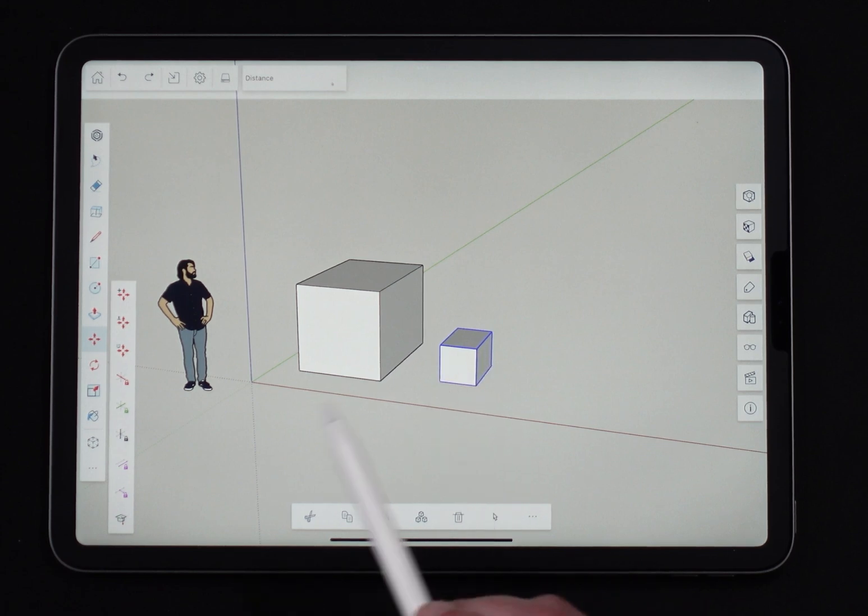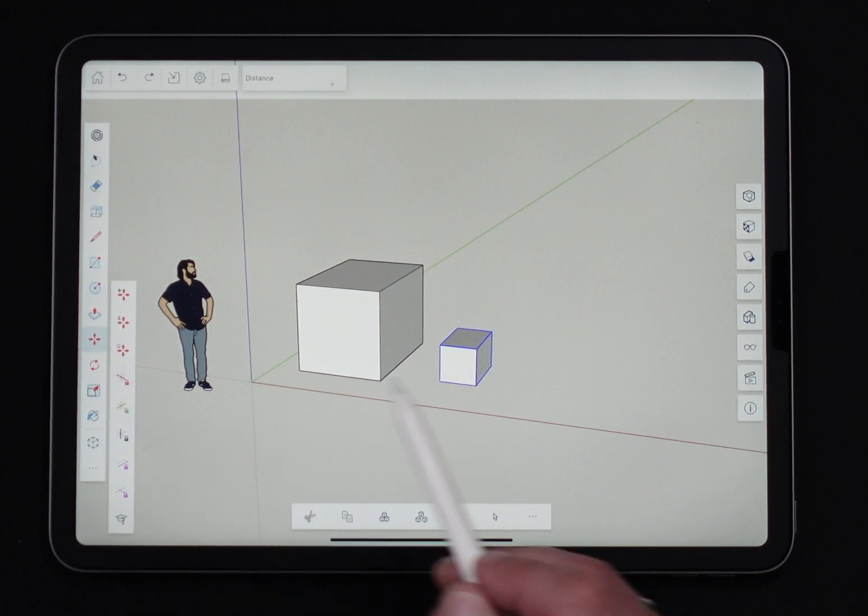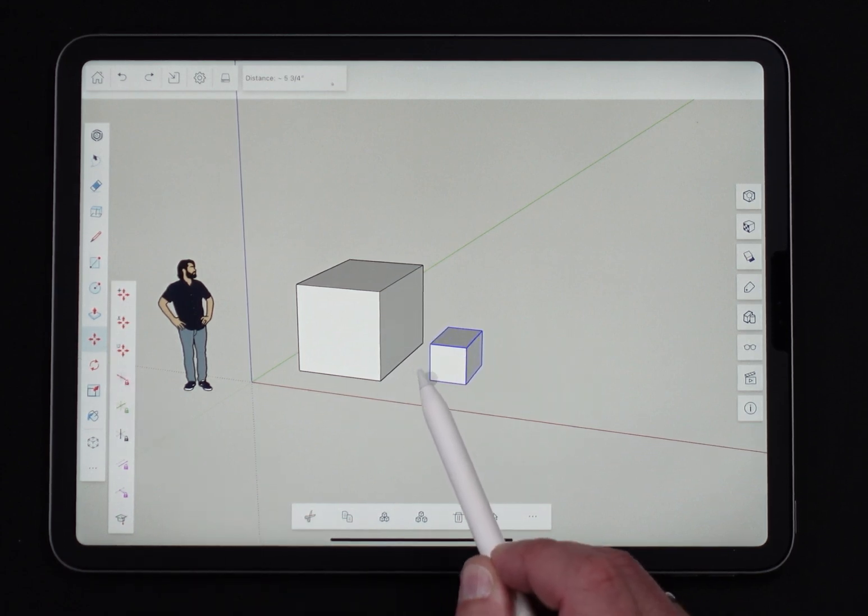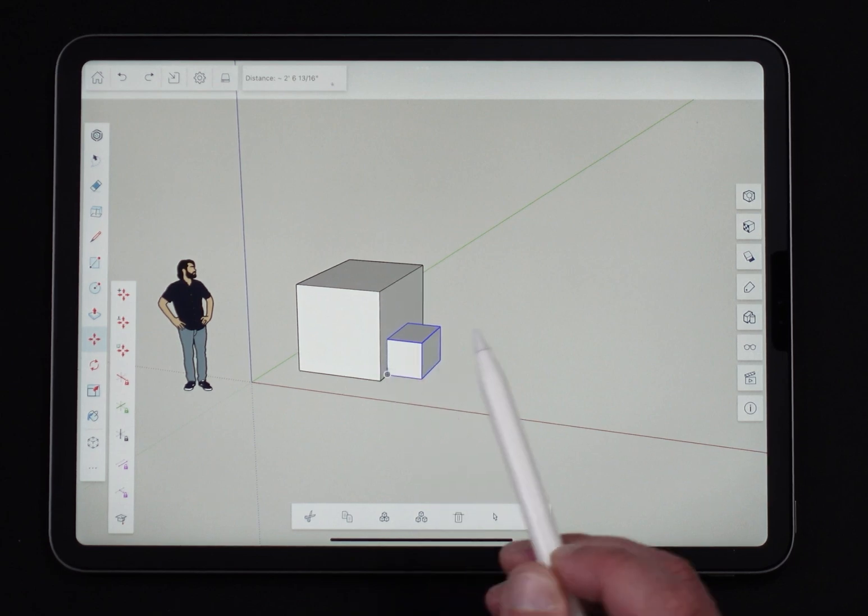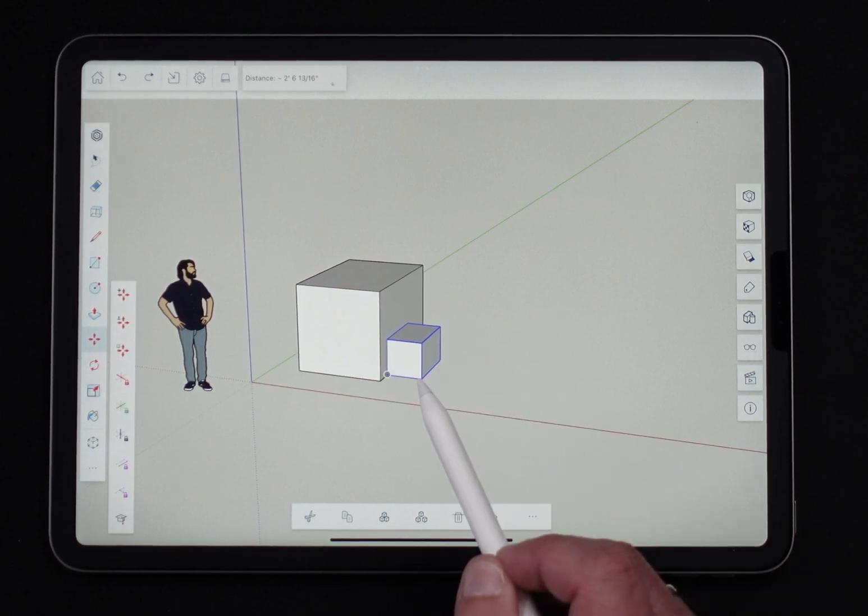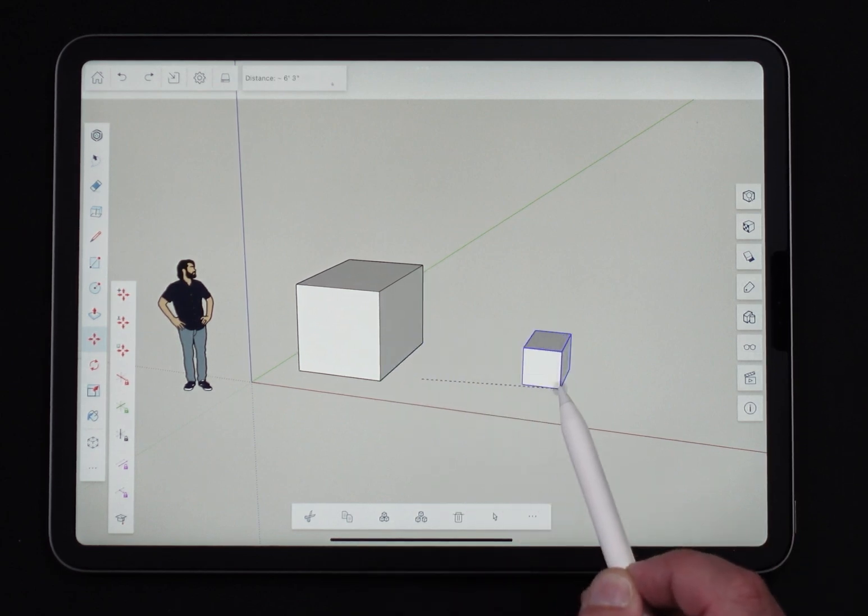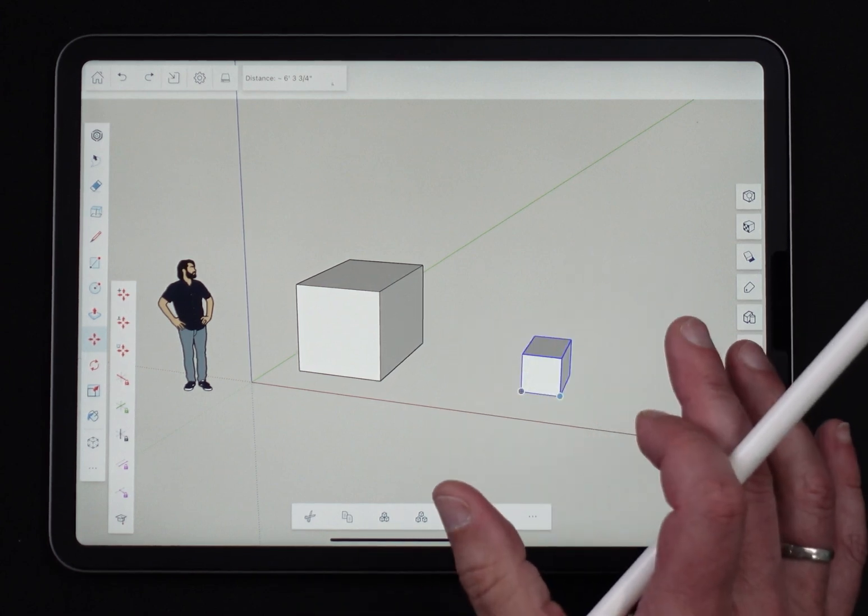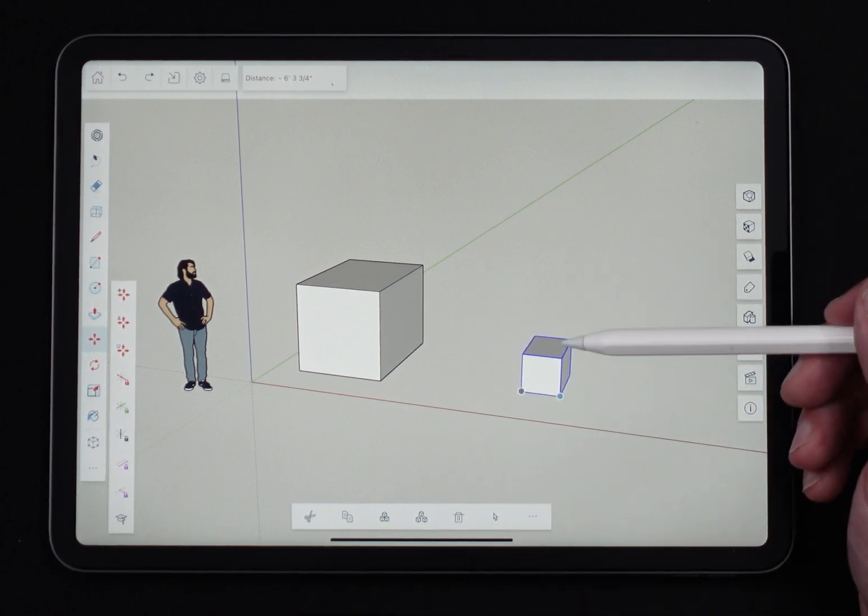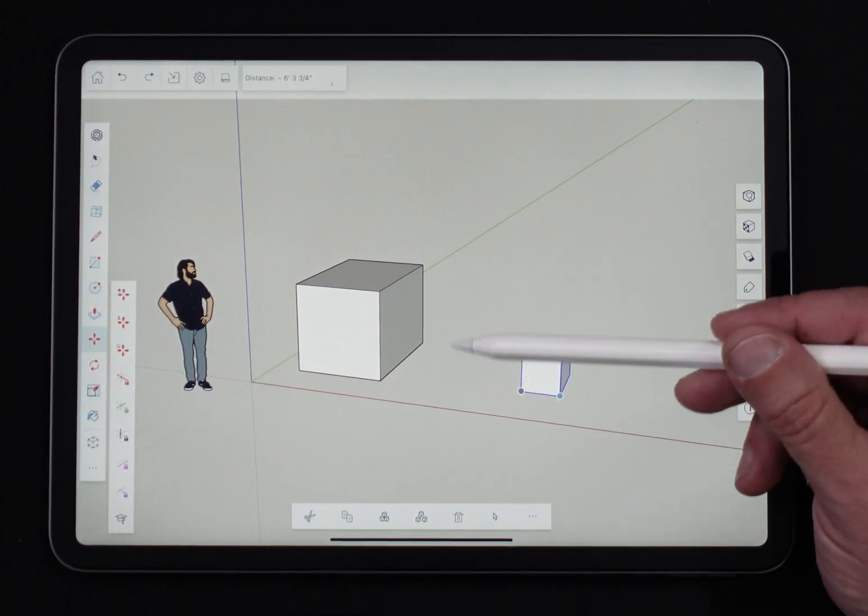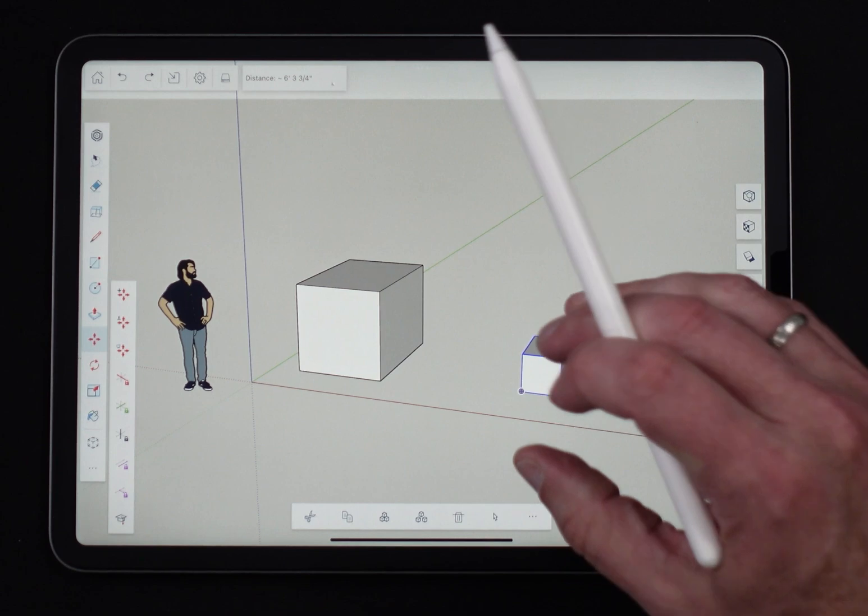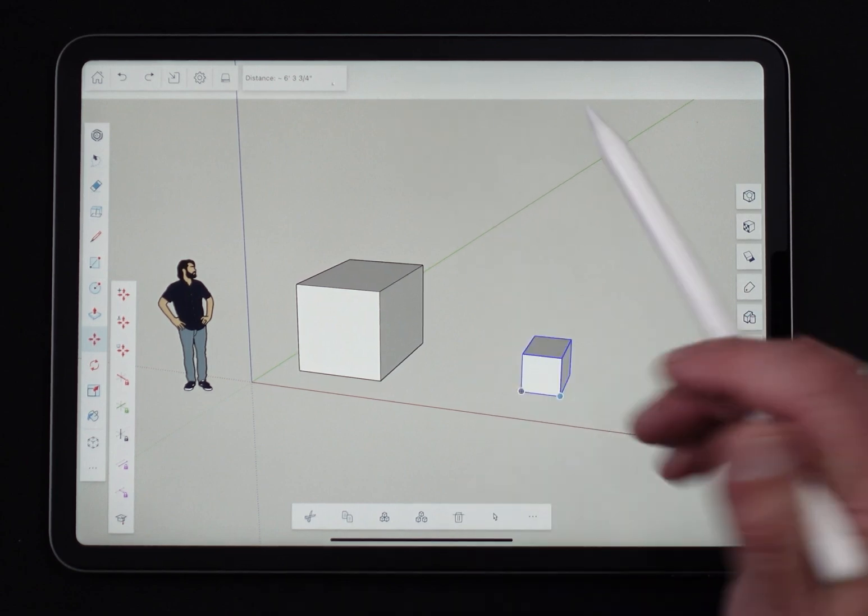So now if I do that same thing I did before, I go move and I grab by that edge, I drop that edge on the edge here, and then I try to move it off again. Look at that. It stayed separate because this geometry is isolated. It's inside of the group.